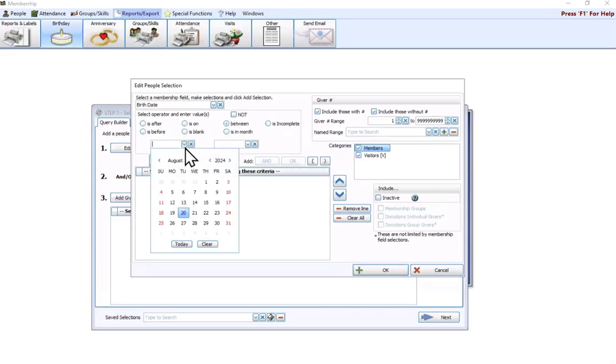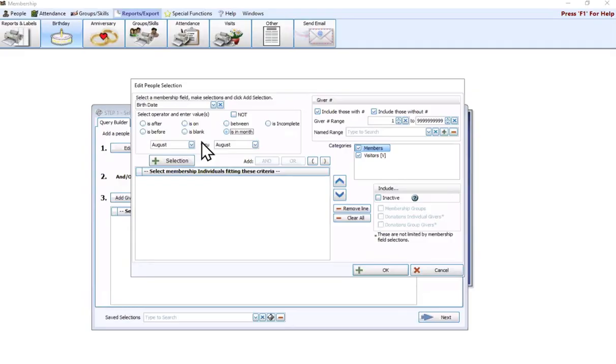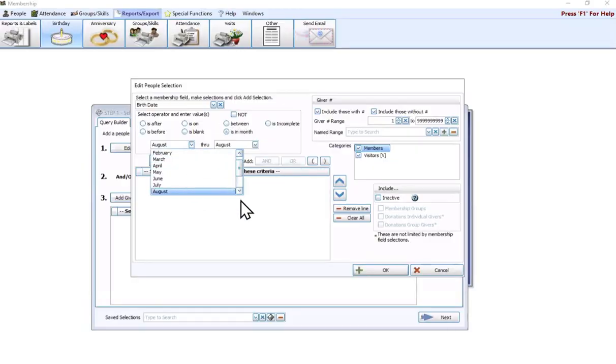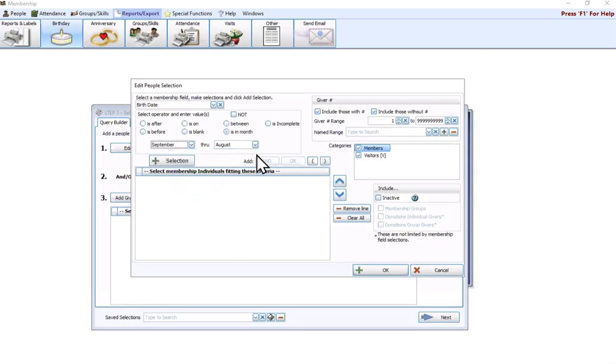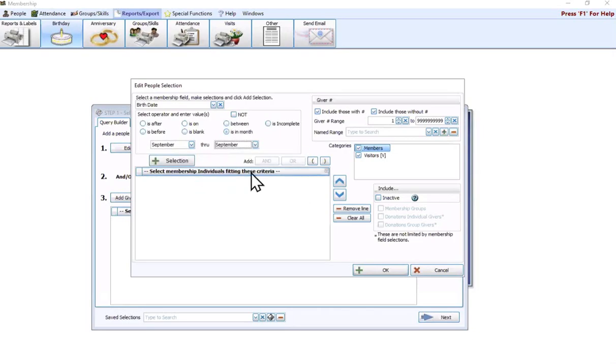Then you can easily specify what month you want the report on. By default, it's always going to be set to the current month that we're in. I'm going to leave this on August. But if you are always working ahead for the next month, you could simply hit the down arrow and swap these down to September, and that would give you all the birthdays that occur in September.